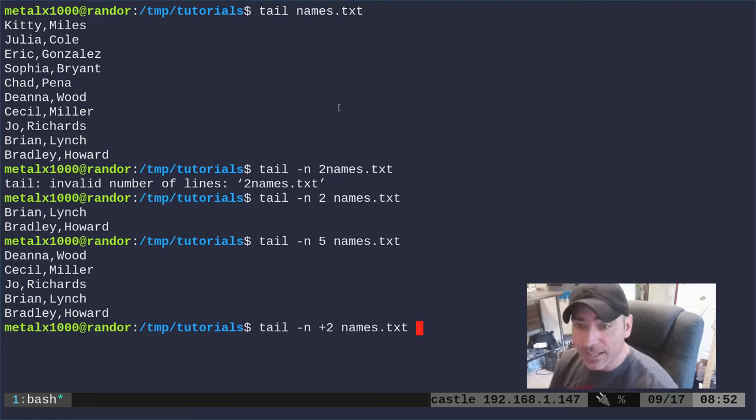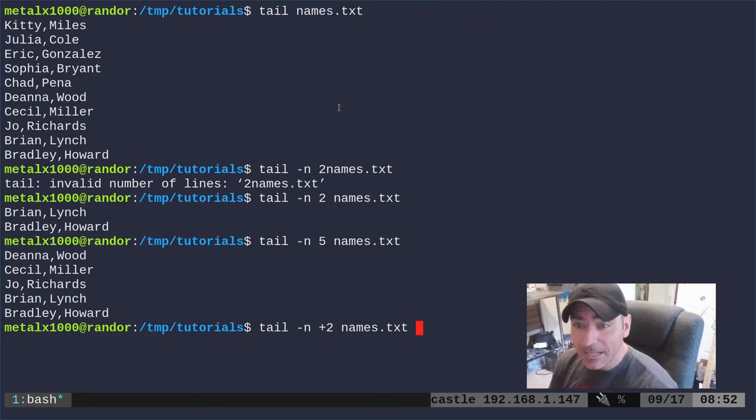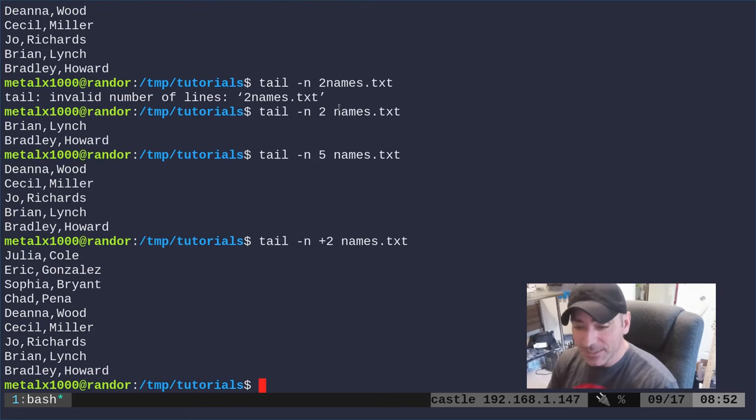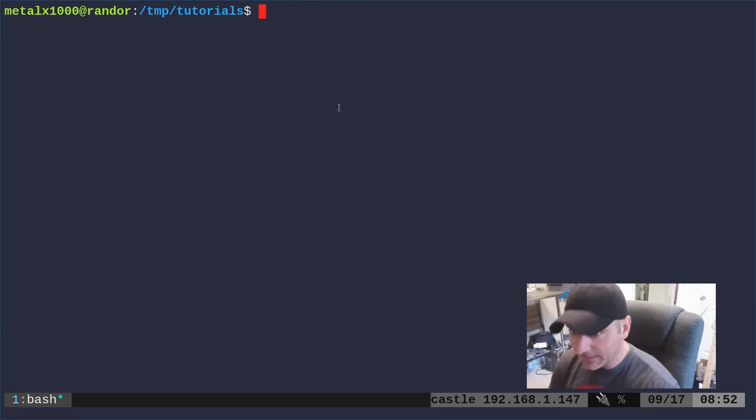So you can see the first line is the name Kitty Miles. If we run this you can see that it starts on the second line.